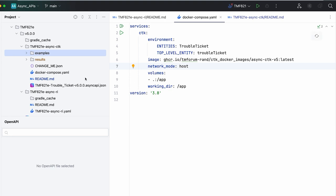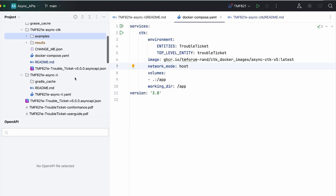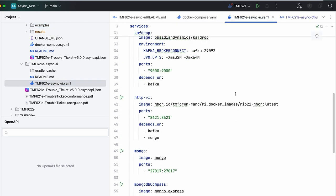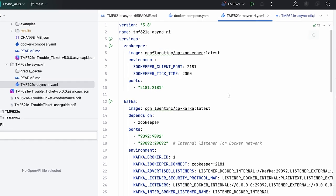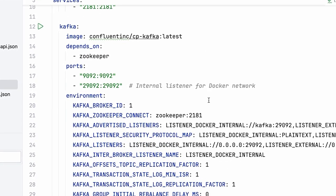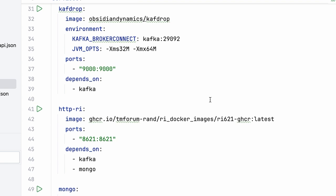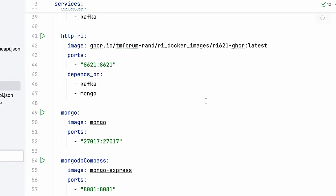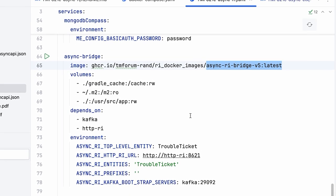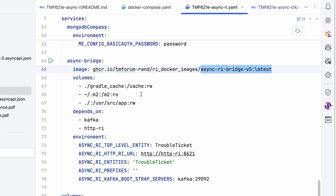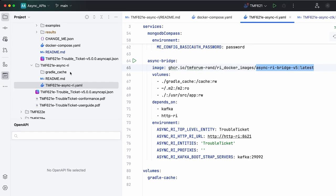Now let's look at the reference implementation, which is a little more interesting because here we are combining a whole bunch of things: Zookeeper, Kafka, Kafdrop, the RI for HTTP itself, Mongo, and the Async API bridge we talked about. All of these get fired up when we run the reference implementation. So let's go ahead and start our reference implementation. What this does is pull all the required images and get everything started.